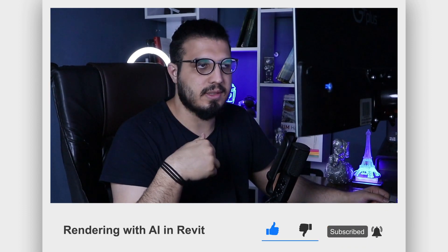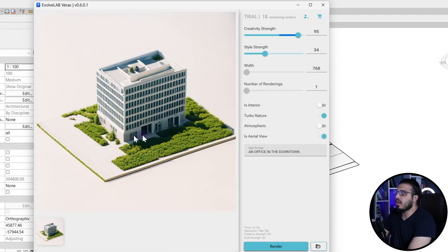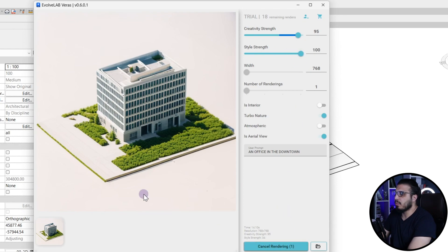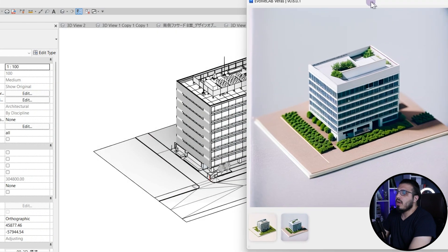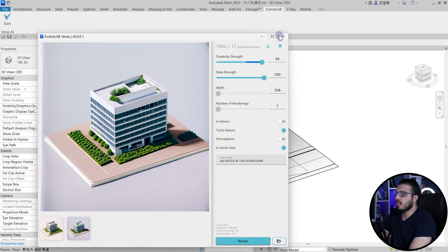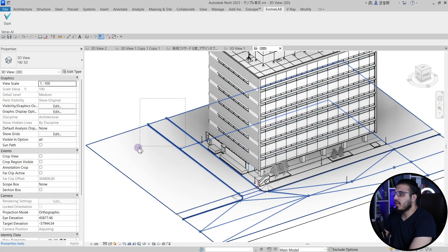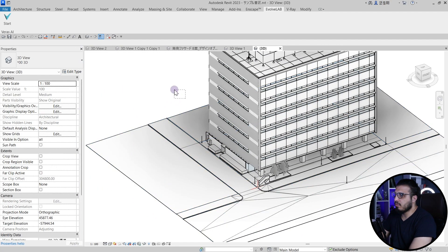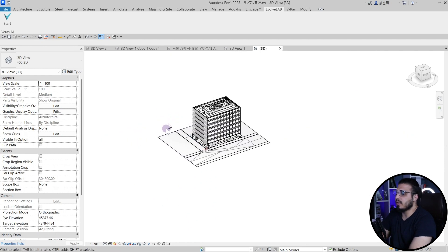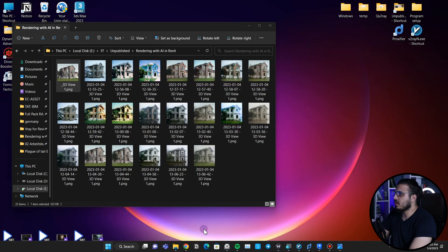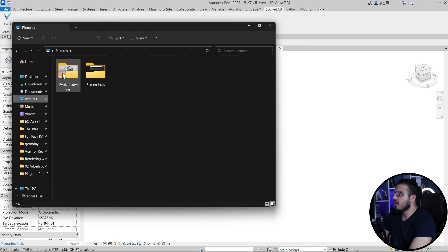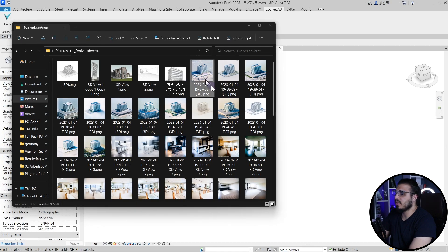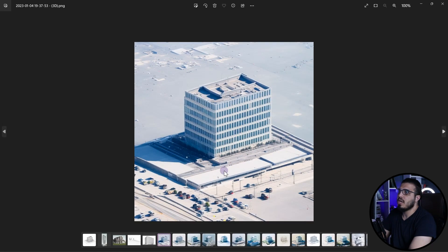Before seeing the result, make sure to like this video and share with your friends and colleagues — it helps us a lot to create more videos like this. You can see the result is not satisfying here. I'll increase the Style Strength — I think it will give a better result for this specific case. Again it's not satisfying, so my take is that because you have some geometry here it wants to recognize them too, so it won't give you an exact great image.